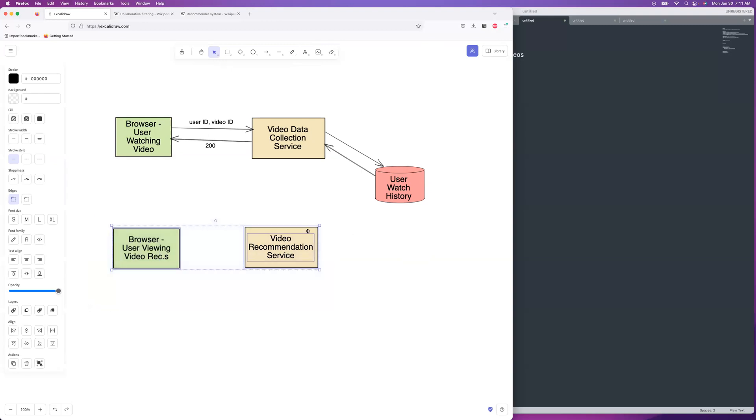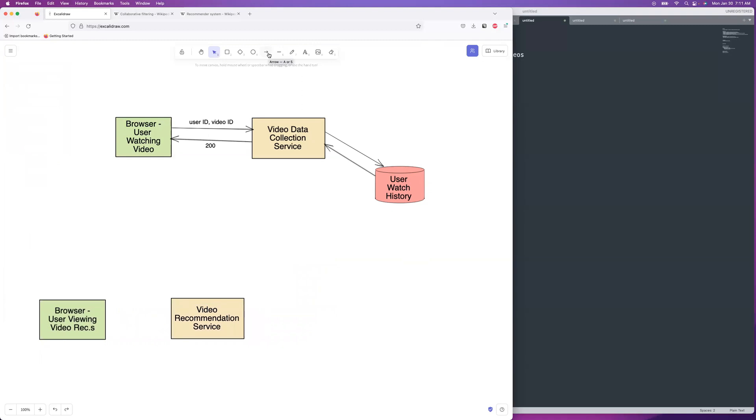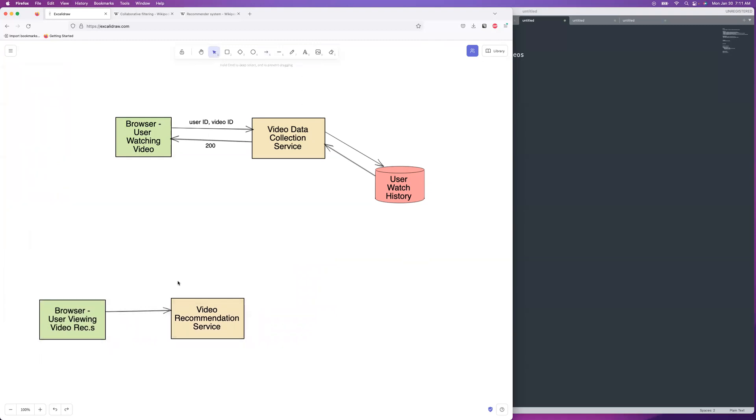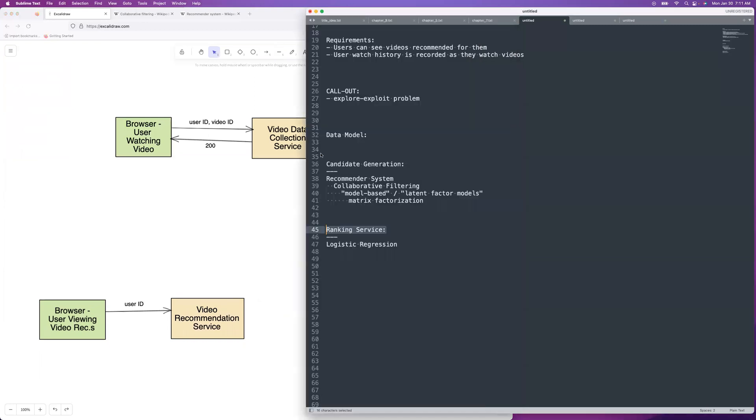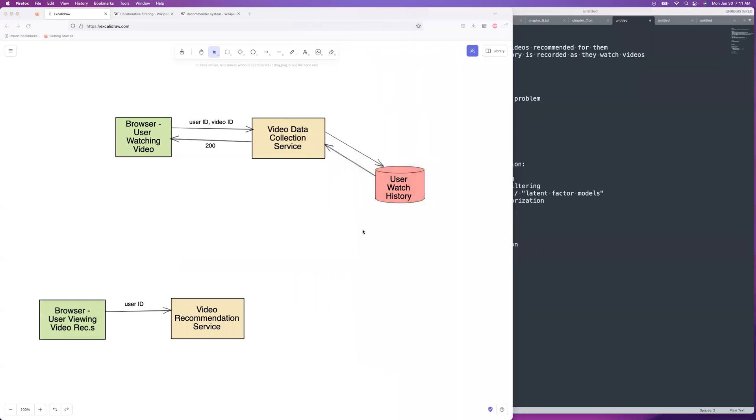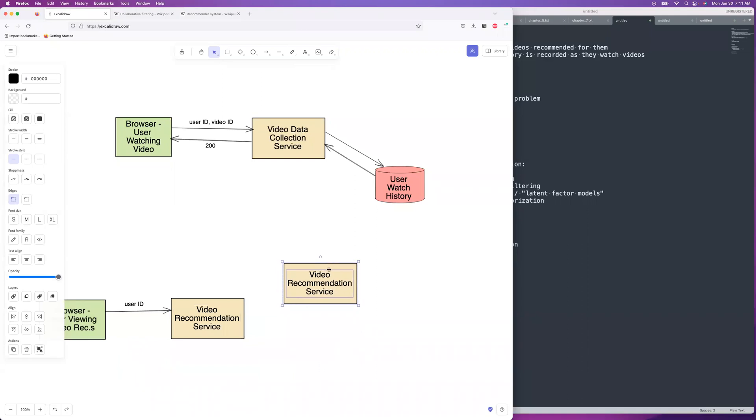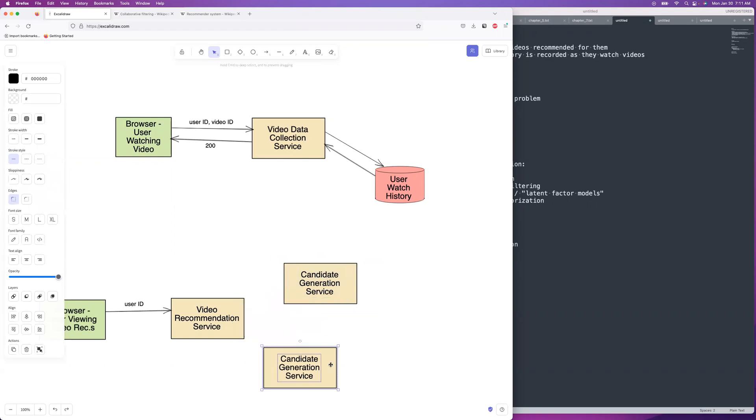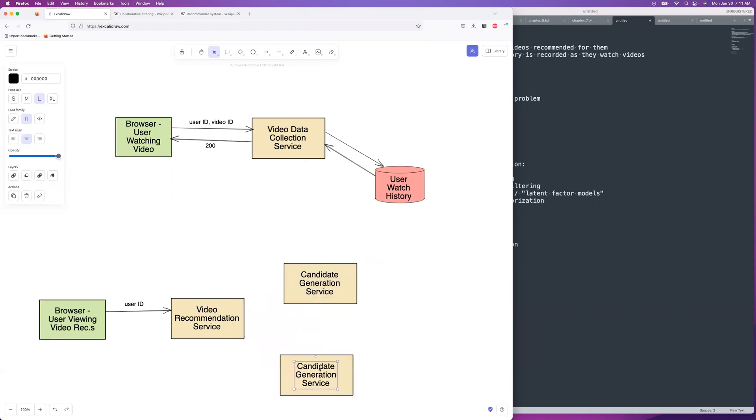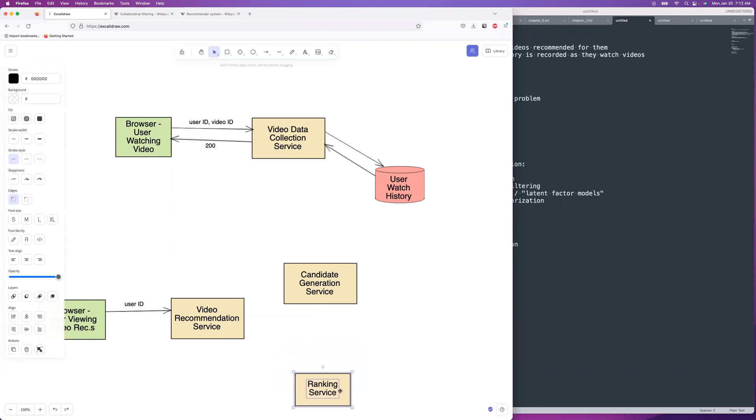And so we've got the video recommendation service too. And so you will have your user ID sent over to it as you're pulling up your homepage. It's just kind of going off your user ID. And then I said that there's going to be two components to this. There's the candidate generation and then there's the ranking service. So let's draw those. So we got the candidates generation service, and then we have the ranking service just like that. Okay.